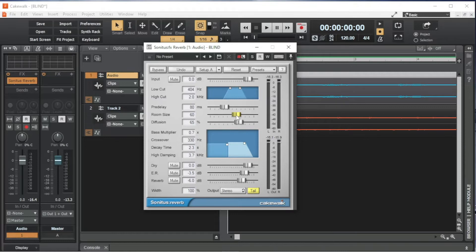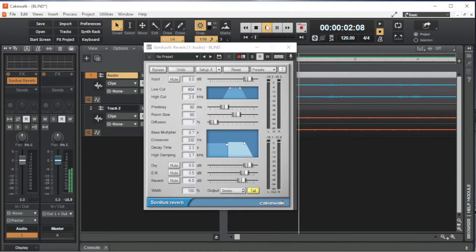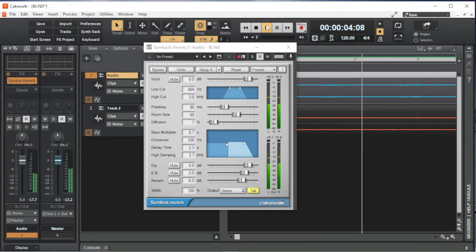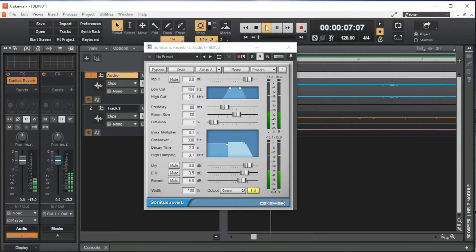Diffusion sets whether the reverbs can be heard clearly or are mixed together. Drag the slider to the right of the word Diffusion to the left to make the reverbs clearer, so more like an echo. Or to the right to make the reverbs blend more together.